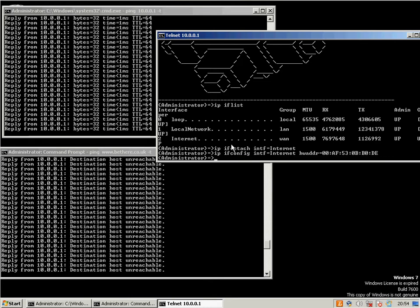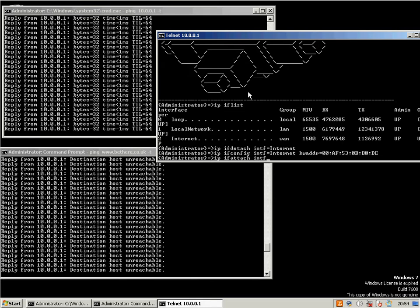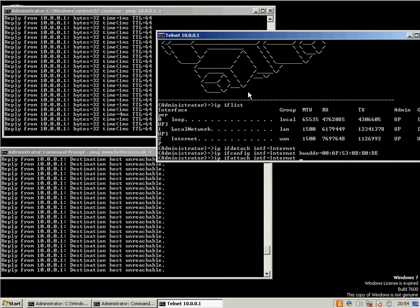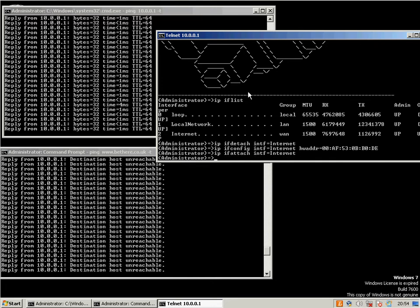Then we want to connect to the Internet again, so we go IP IF attach int equals, and then again whatever's in the clipboard, in my case it's Internet, in your case it might be dynamic underscore IP. There we go.